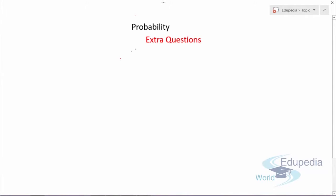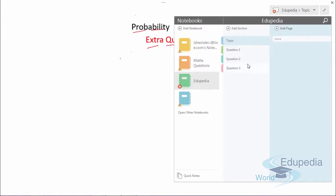Hi there, welcome to edupediaworld.com. You're watching the videos on probability. In this video, we'll discuss some extra questions related to probability which are generally seen in examinations. Watch this part of the video very carefully. Let's get started with the first question.